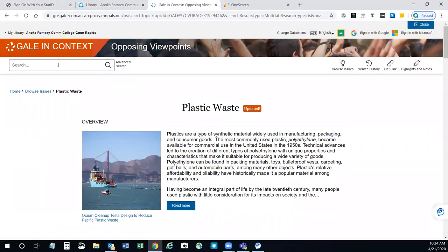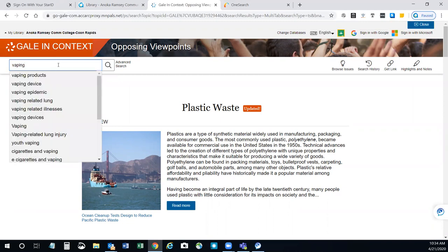If you prefer to search by keyword that you already have in mind, for example vaping, I'm just going to go in here and type my topic, and you'll notice that Opposing Viewpoints will recommend other search terms to include on this topic. You can also add your own search terms at this point. I'm going to just go ahead and search.